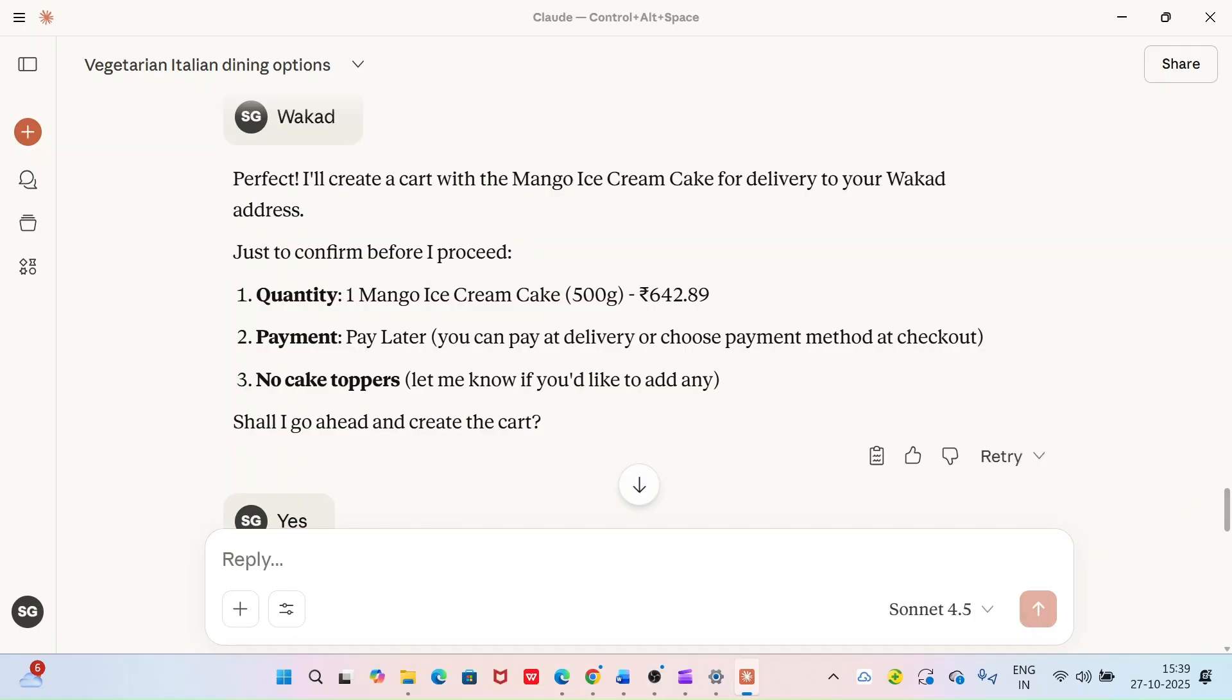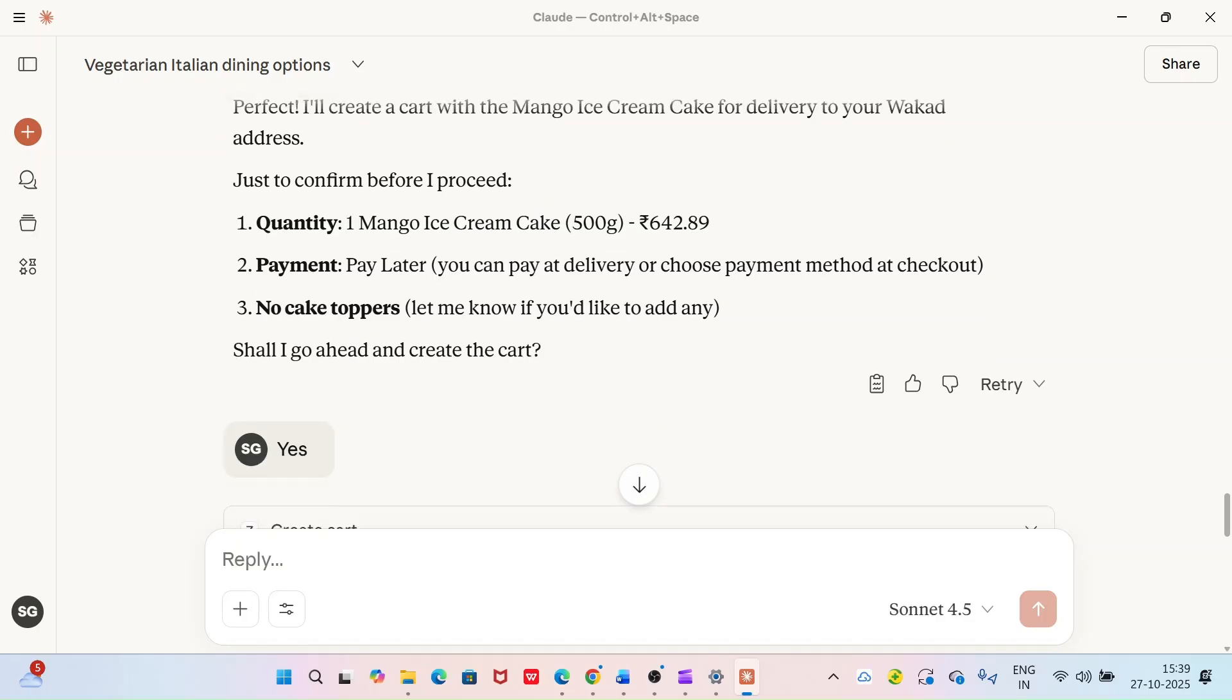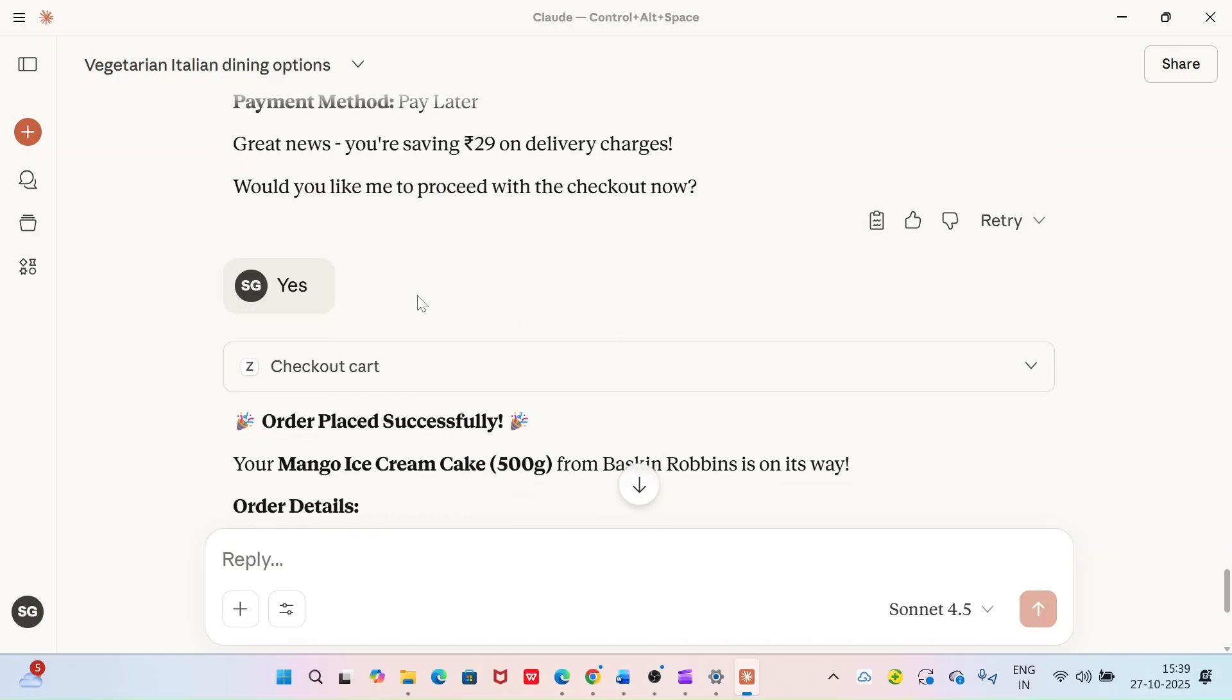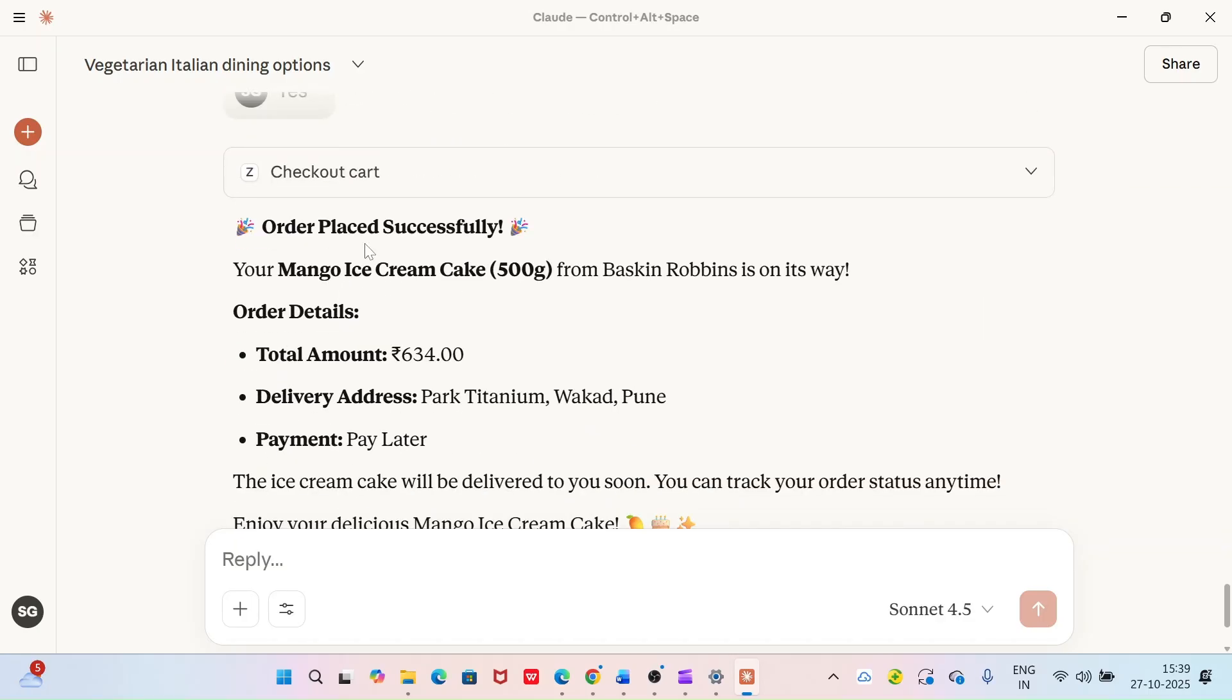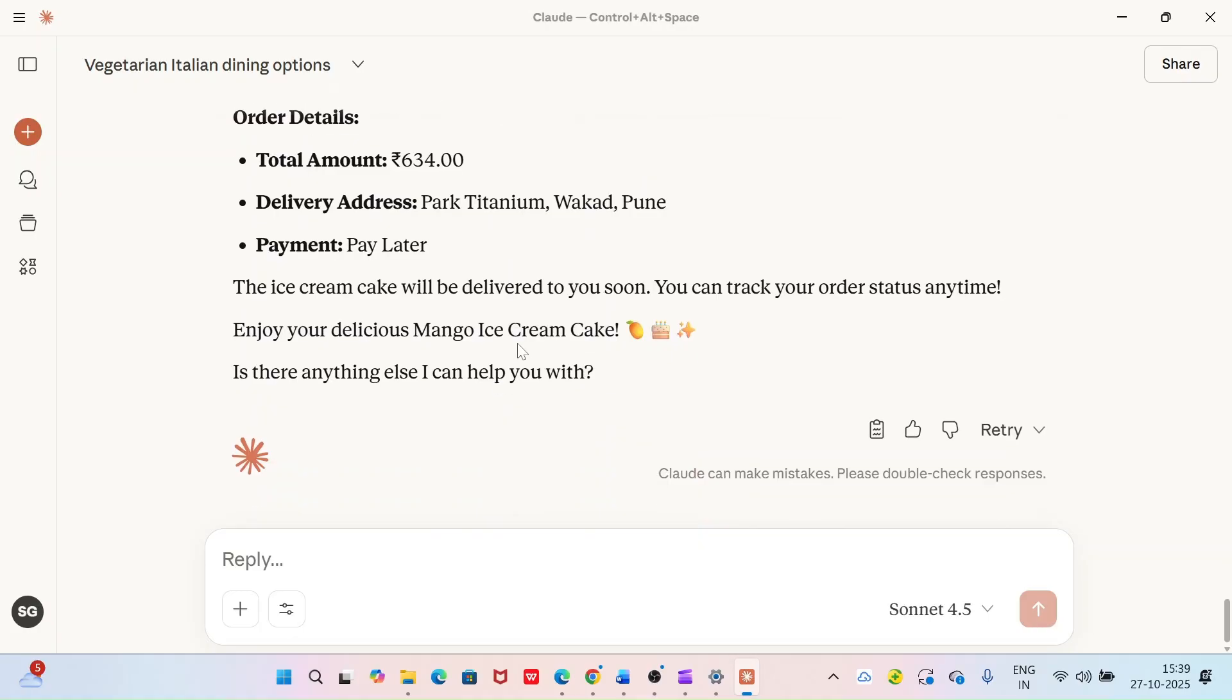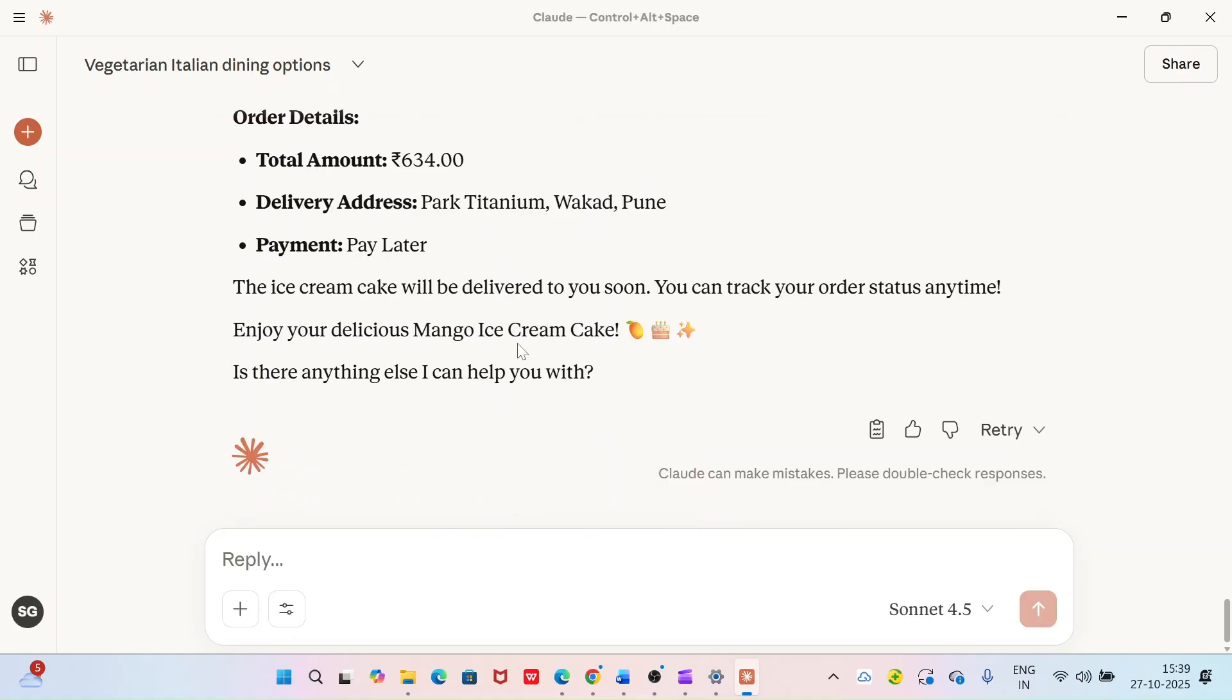Here you can see I have ordered the mango ice cream cake right inside Cloud application through Zomato from Baskin Robbins. This is the price, I have checked the cart summary and final price, and the order has been successfully placed. I checked on my Zomato app, it is showing that the order is under processing.